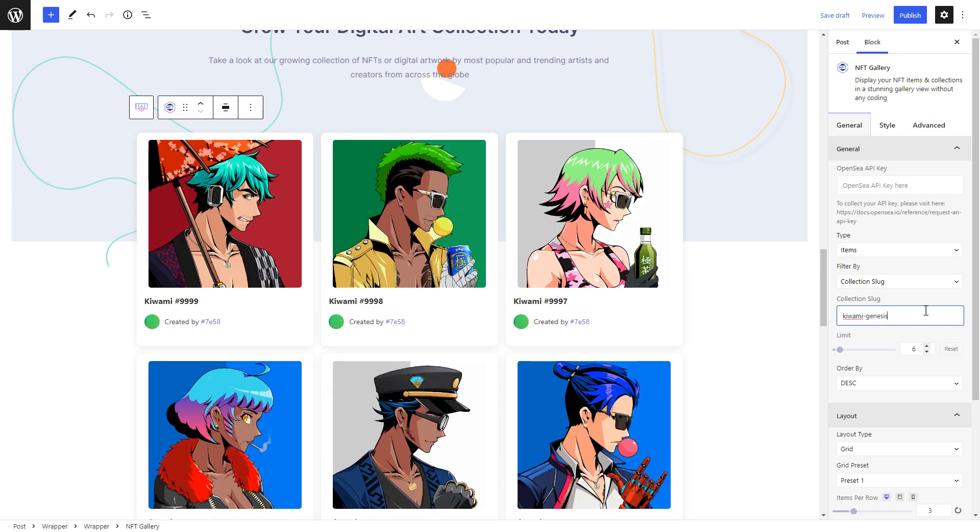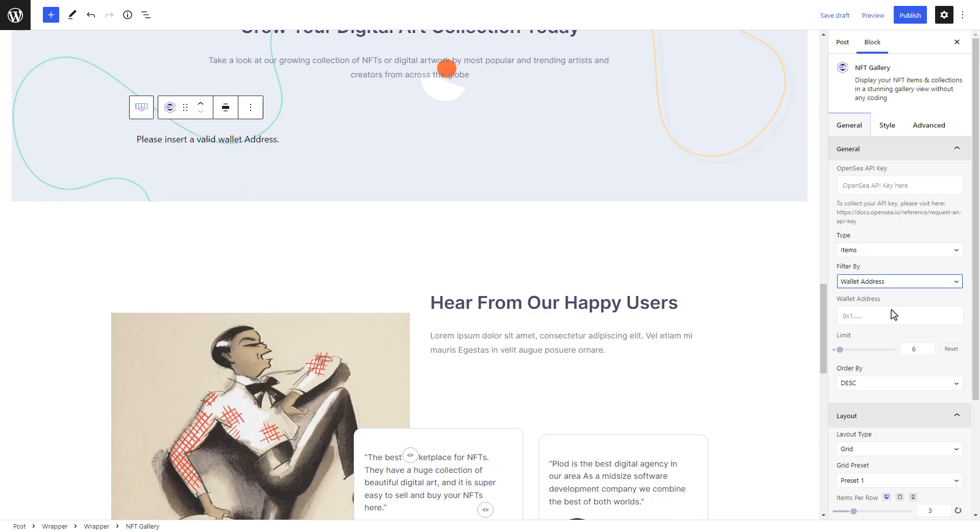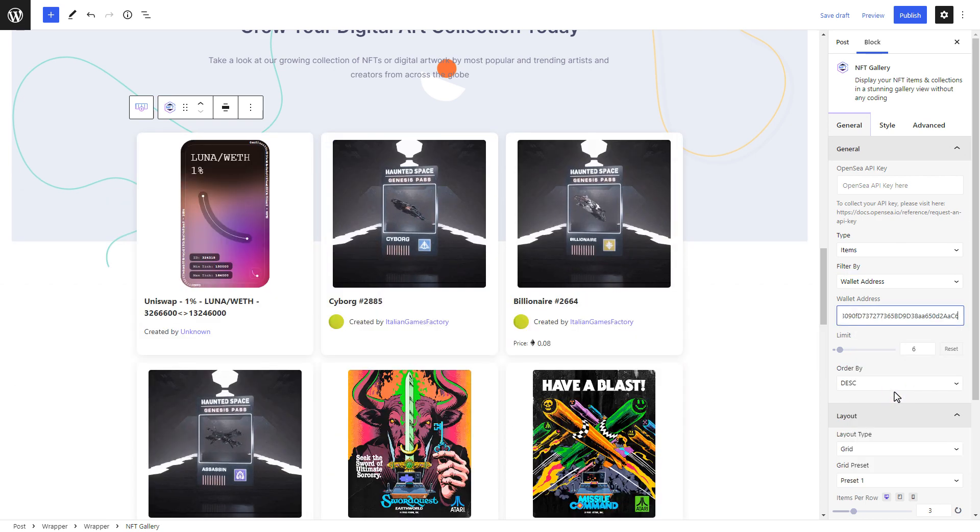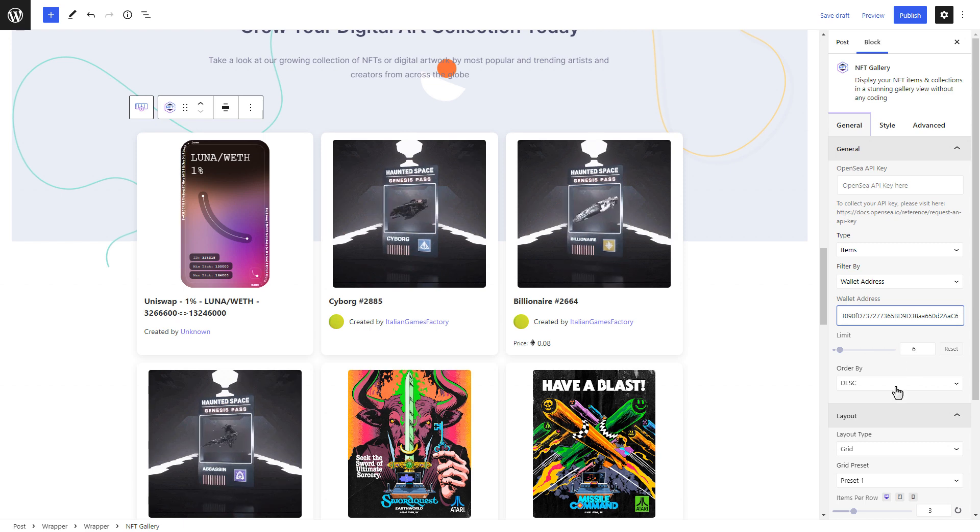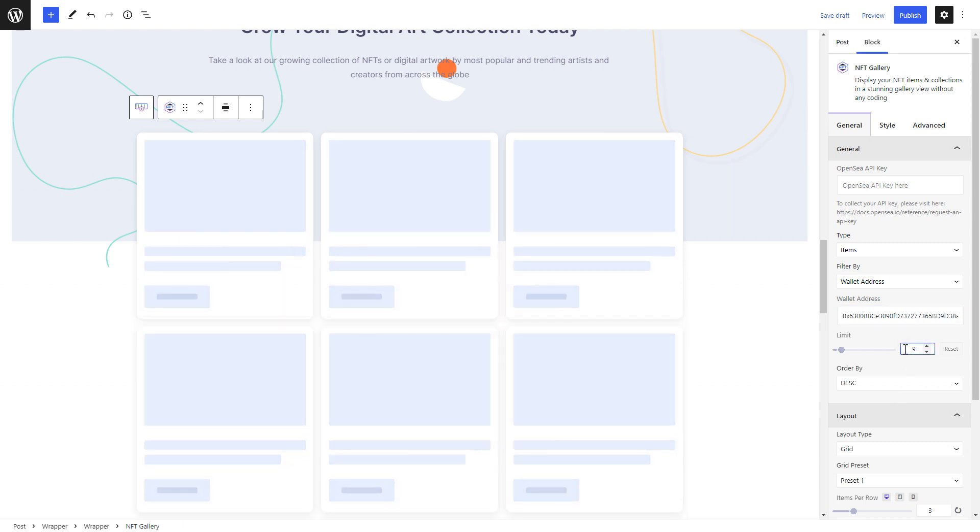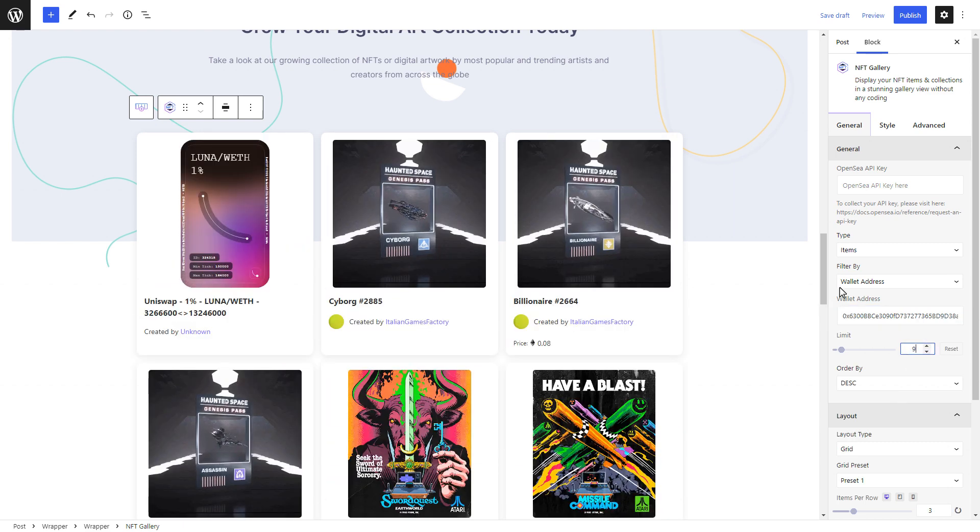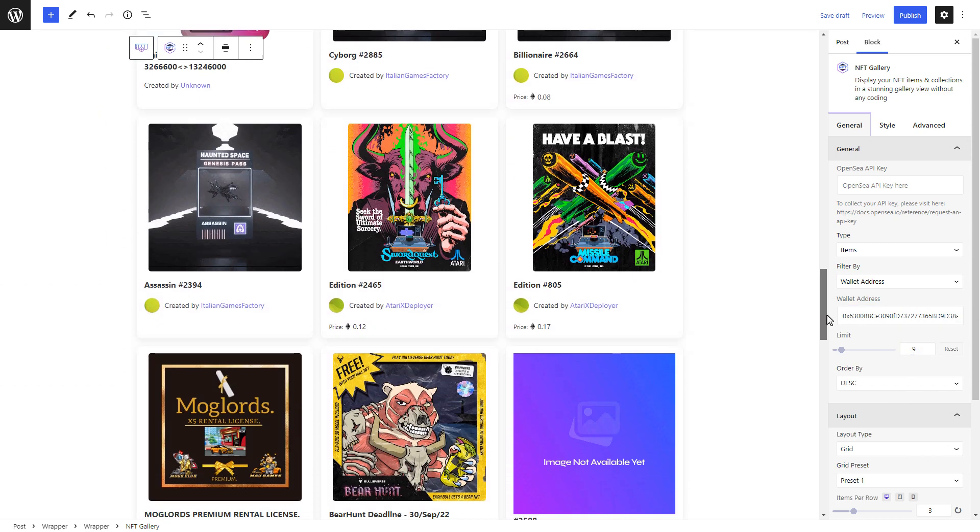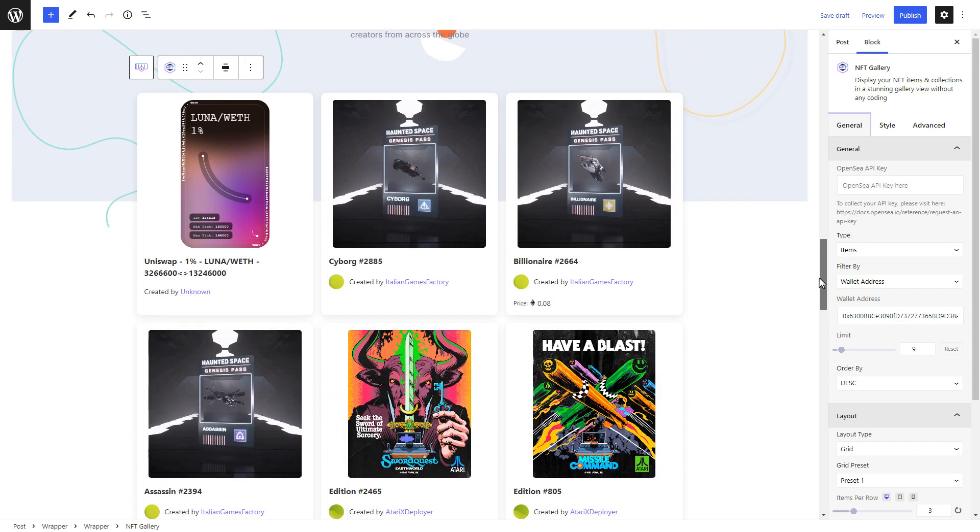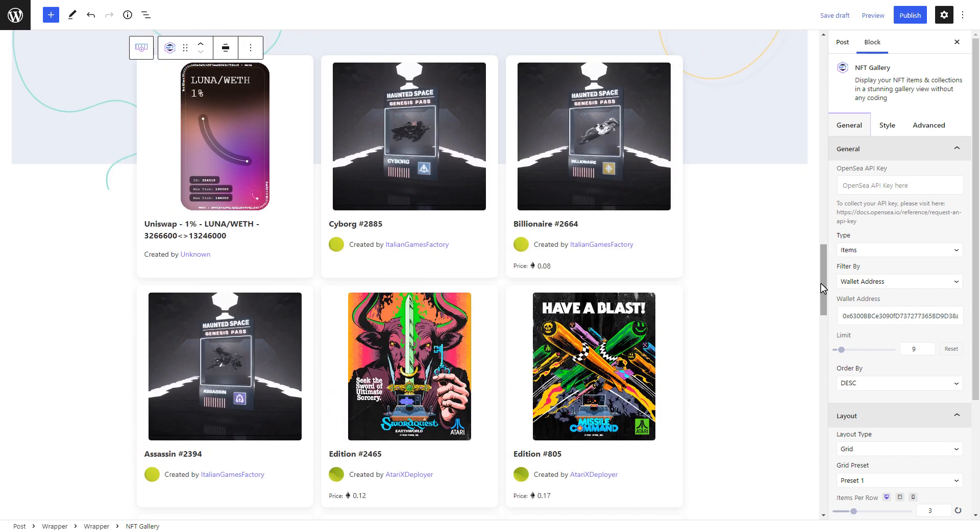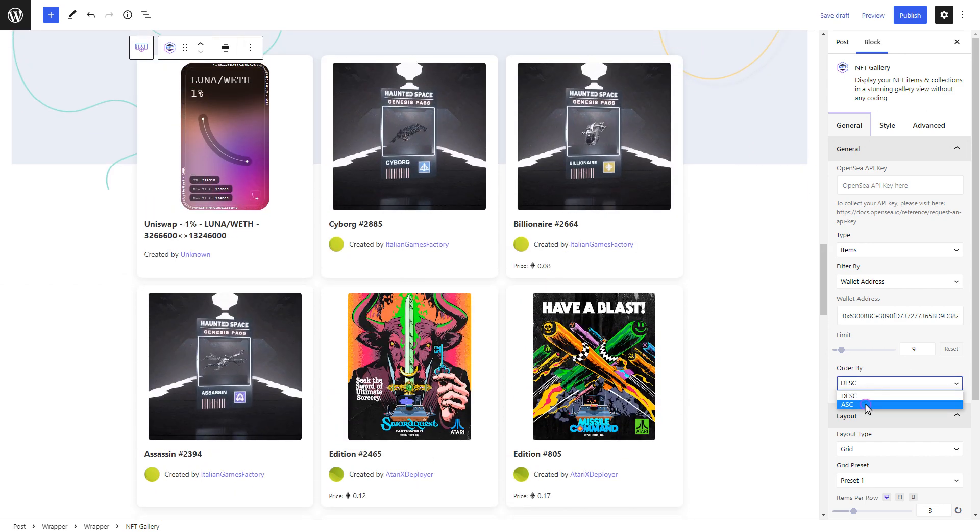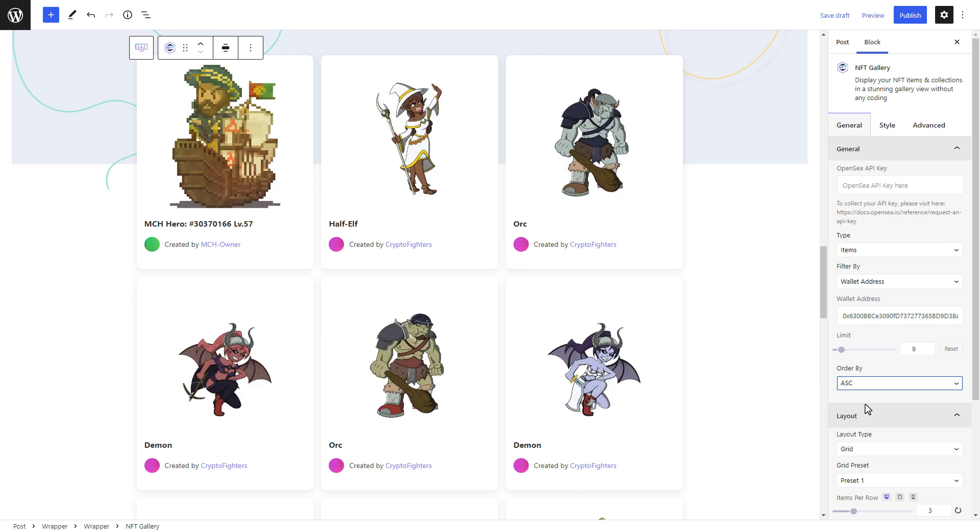You can filter the items you want to display with the Wallet Address tool. Besides this, you have the option to limit the number of items displayed by adjusting the option. You can also choose to display your NFT gallery items in ascending or descending order.